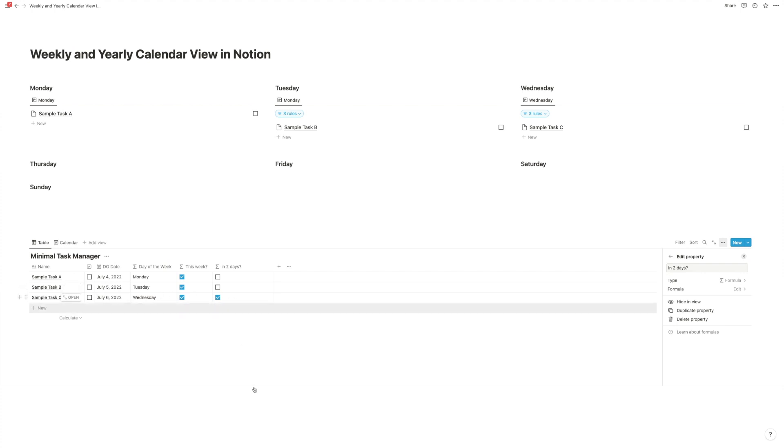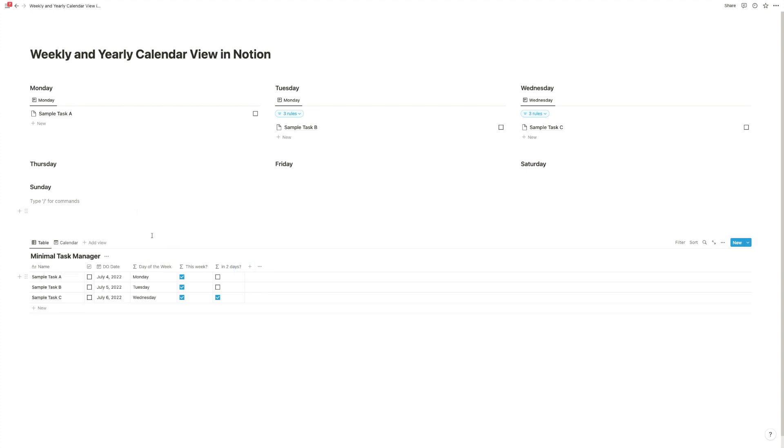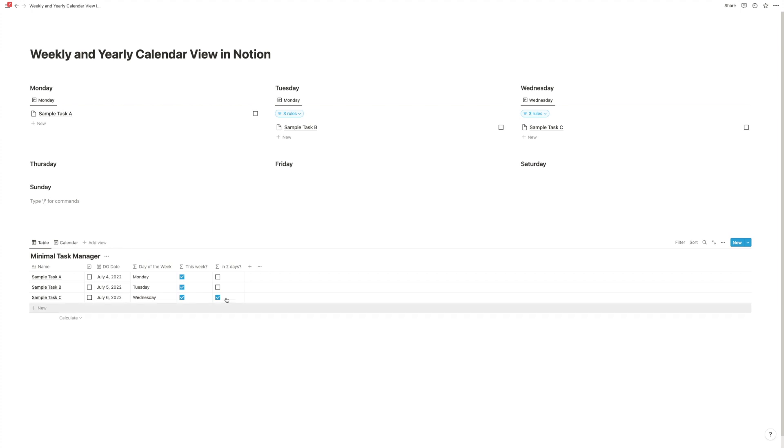So now what you could do is instead of Monday, Tuesday, Wednesday, Thursday, Friday, etc., you could do something like today, tomorrow, in two days, in three days, in four days, and then just with a similar setup use this checkbox filter to see and sort out your tasks. That's the second one.